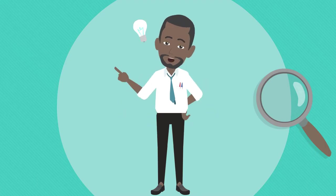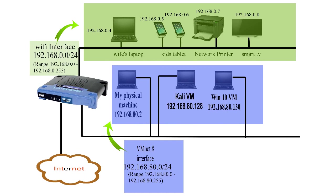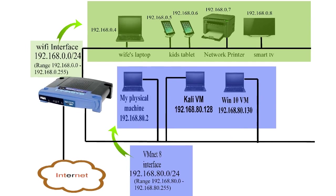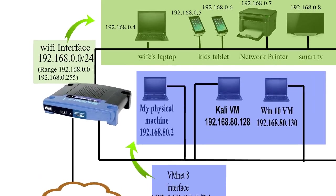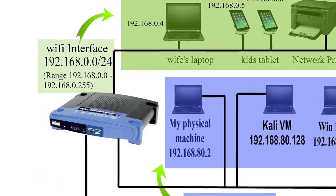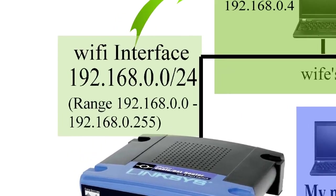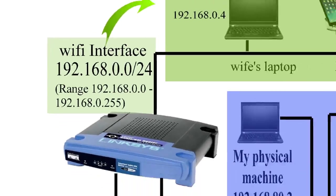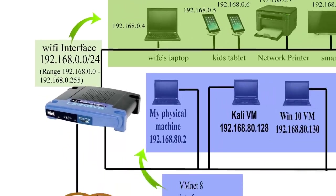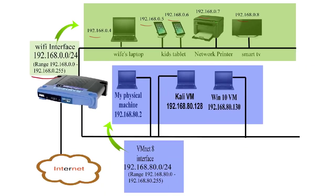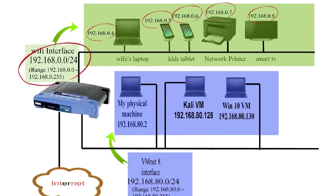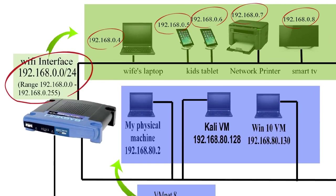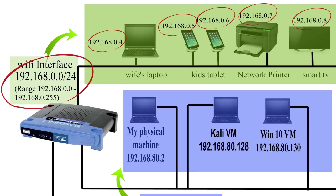Let me give you an example to further explain how subnets work. Here's my home network diagram. I have my home devices on my router's Wi-Fi interface, the green section. That interface subnet is 192.168.0.0 to 192.168.0.255. Take a look at the devices in the green. You'll see that their IP addresses are within the subnet range of 192.168.0.0 to 192.168.0.255.